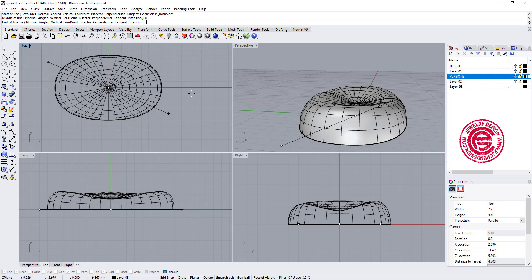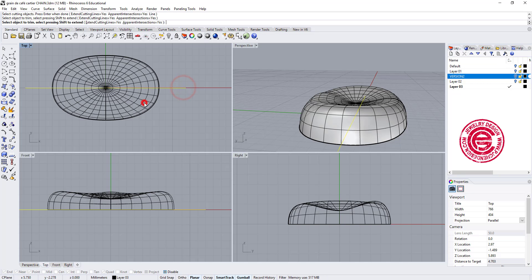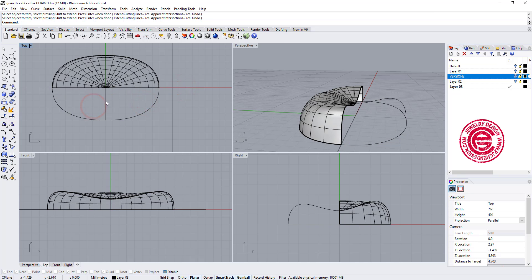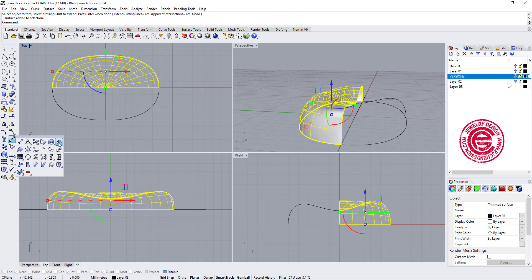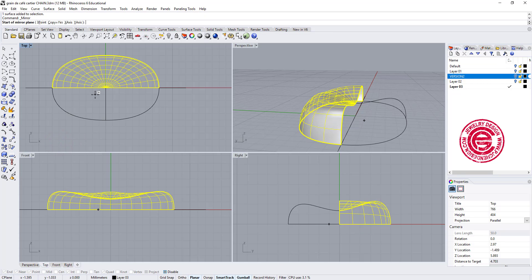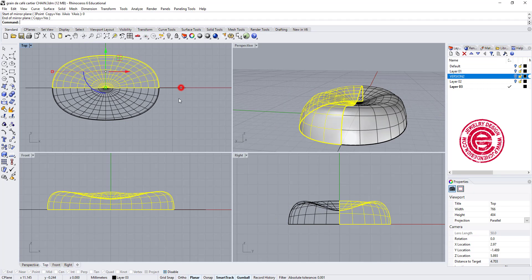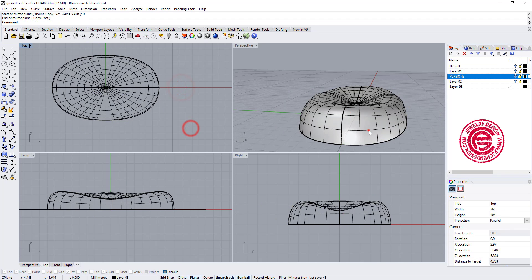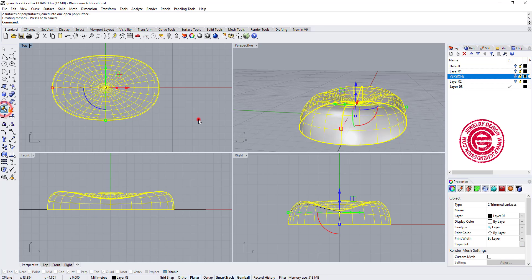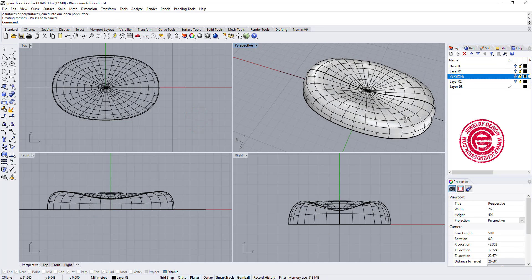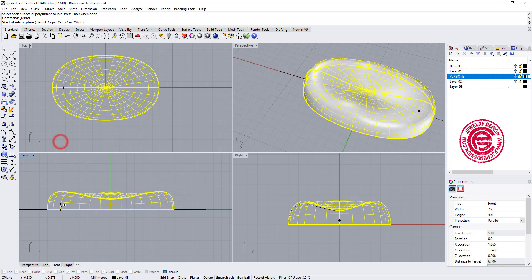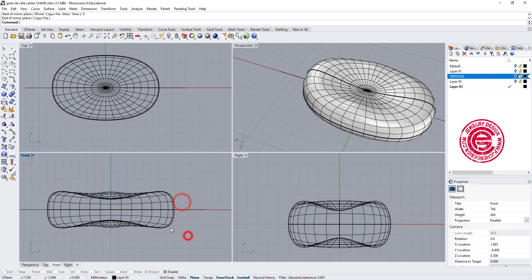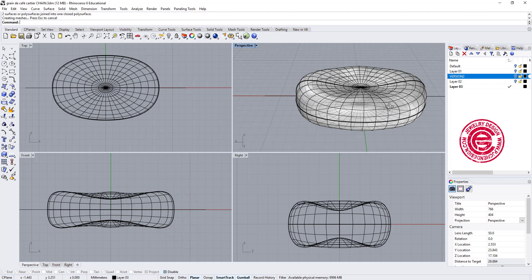A line from the center, and now I'll use the trim command to trim the bottom half, and I'll simply just mirror this to the other side. Don't forget to join it. Alright, so once we are done, we can actually mirror this guy to the other side, and join it together, for this link.